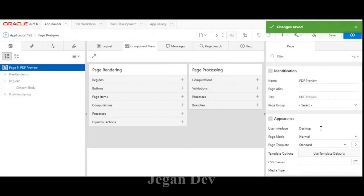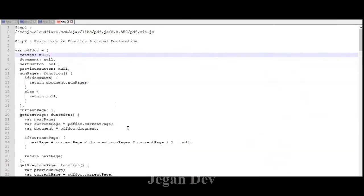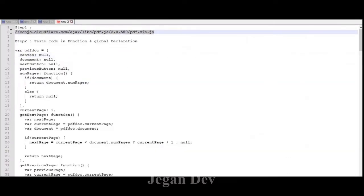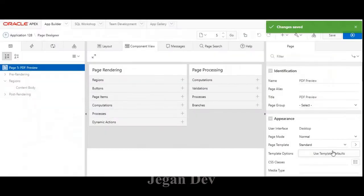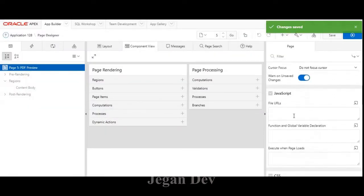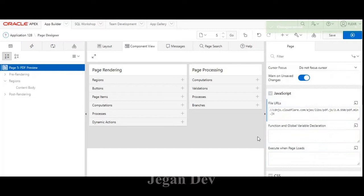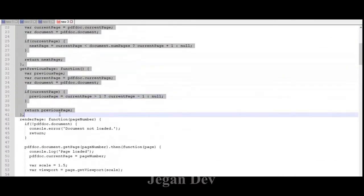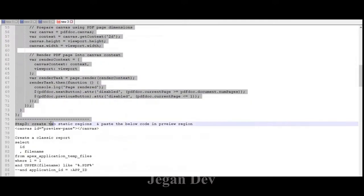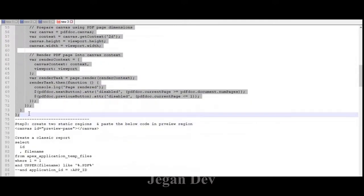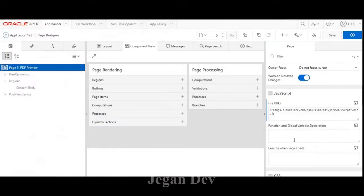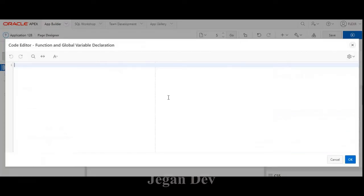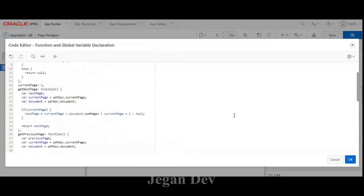For the time being I just created the page. First thing is I'm going to copy this code and put it in the file URL section. Second thing is I'm going to copy this JavaScript code and paste it in the function and global variable declaration part.